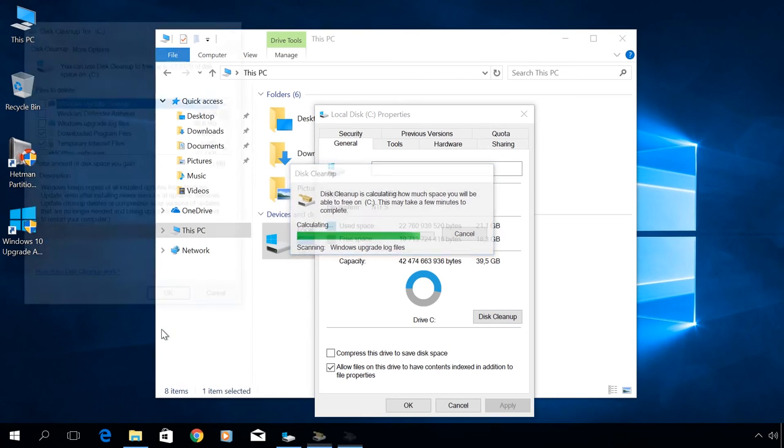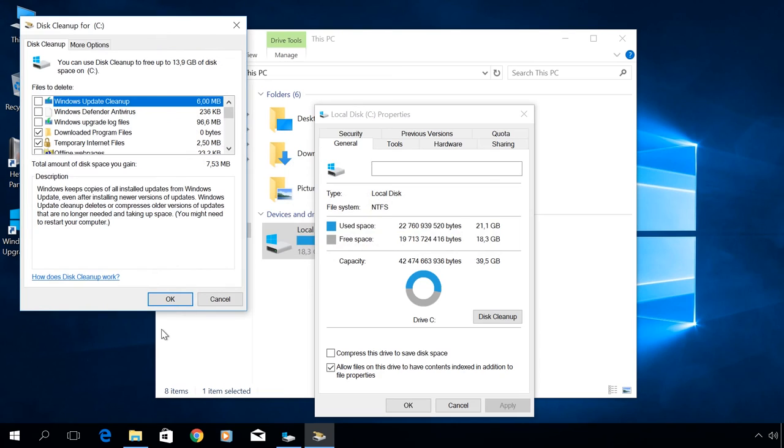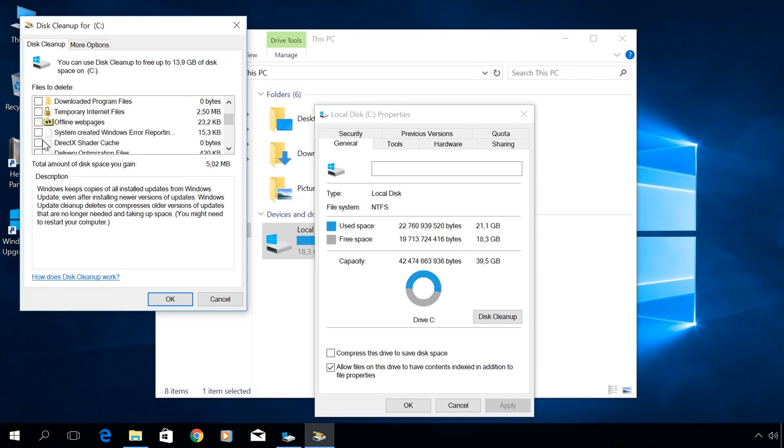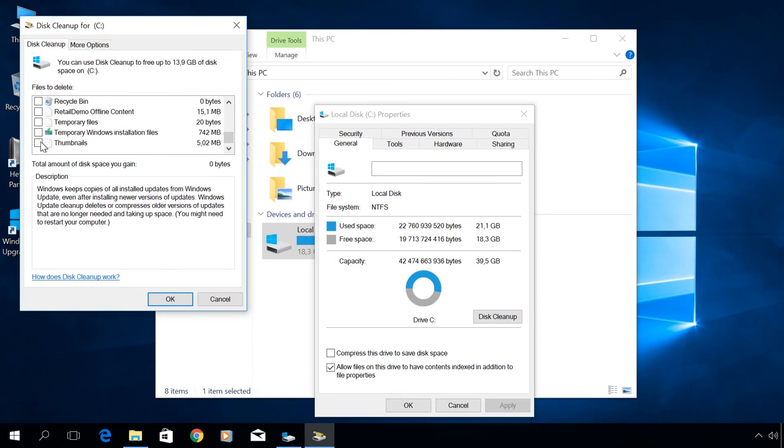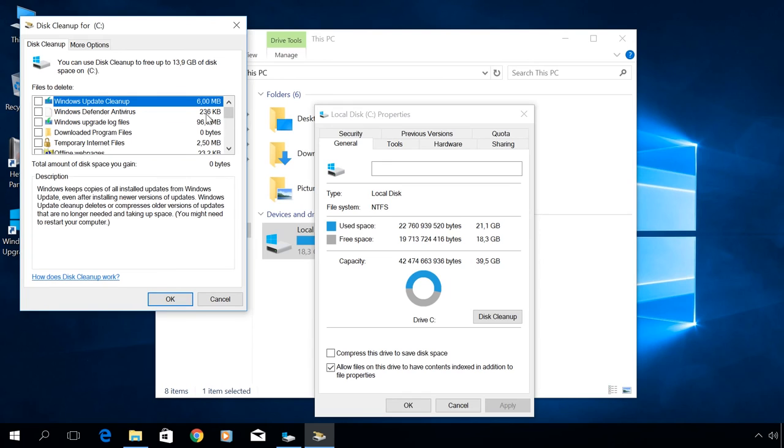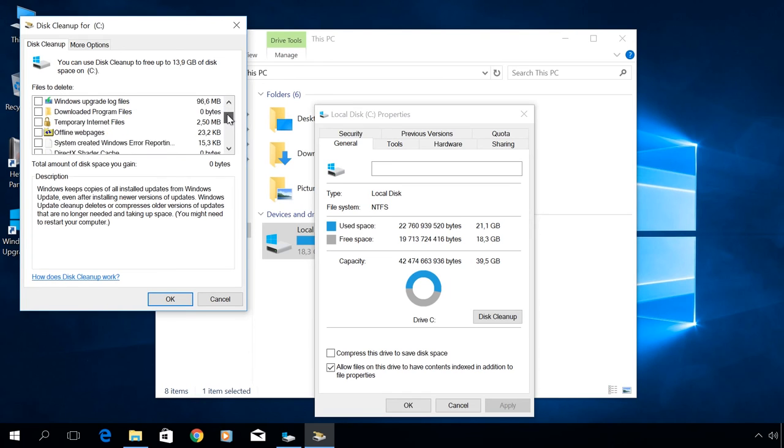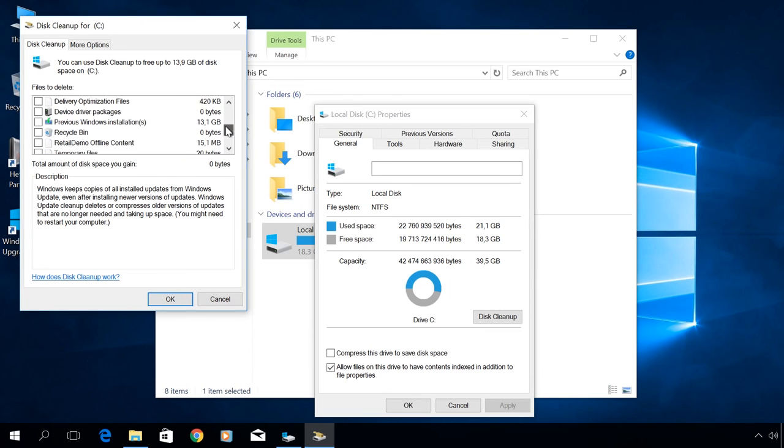Check the box next to Previous Windows Installations and click OK.